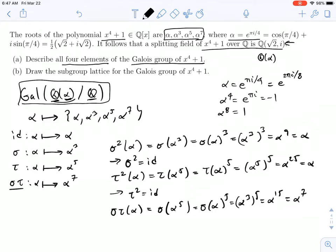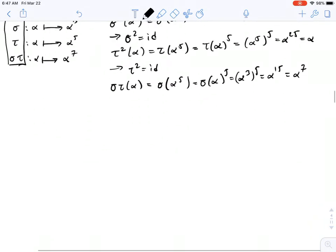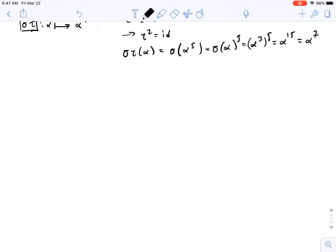So we have found the four automorphisms in the Galois group. Our Galois group is equal to the identity, sigma, tau, and sigma tau. Now I want to do this again, but assuming we'd started not with alpha as a generator for our field extension, but with square root of two and i. You'll see we get something that looks pretty similar.